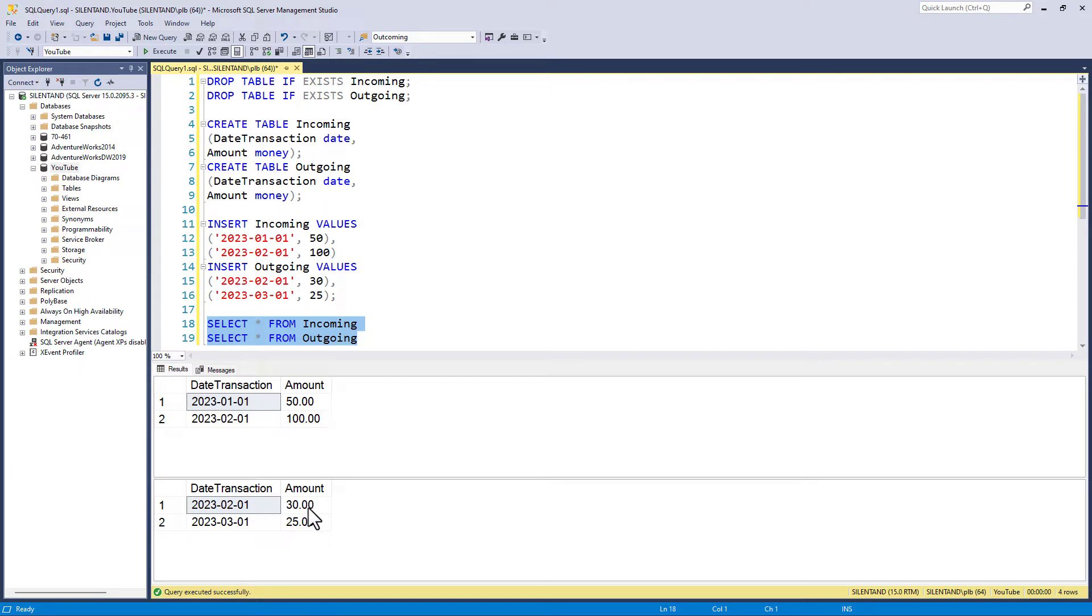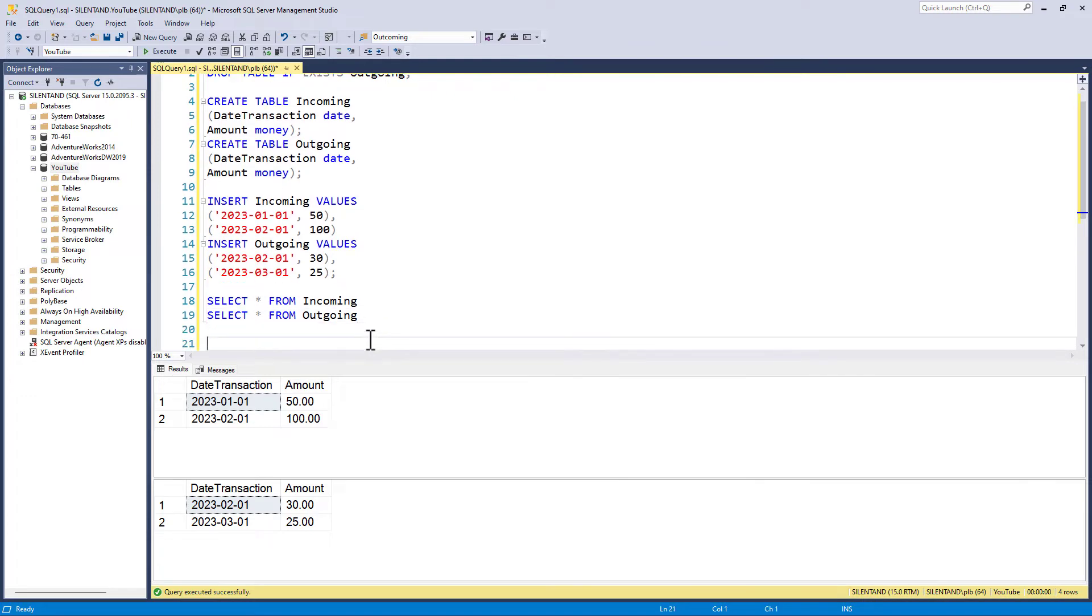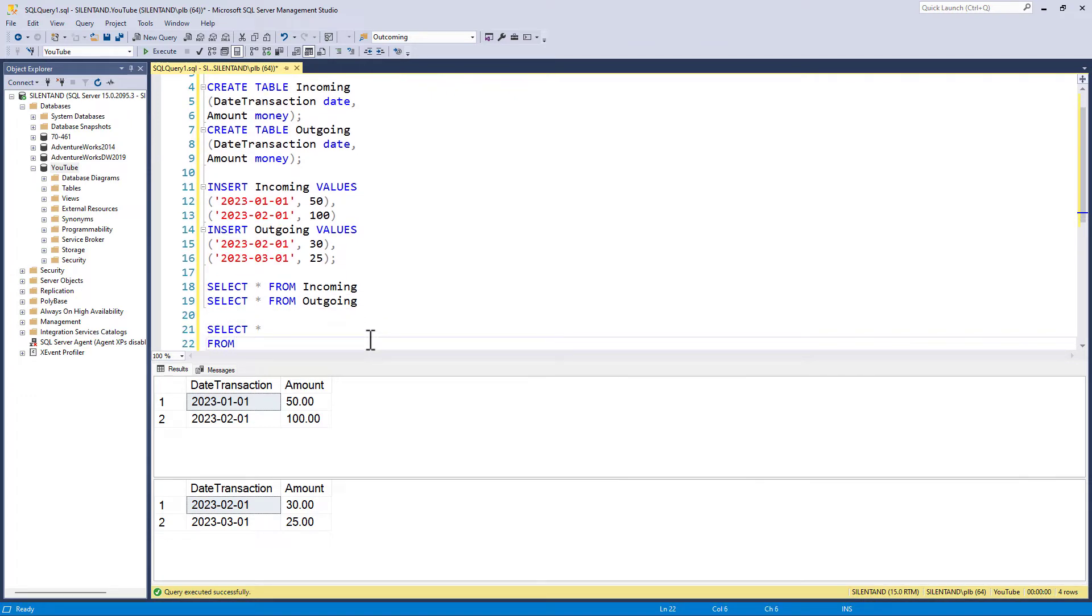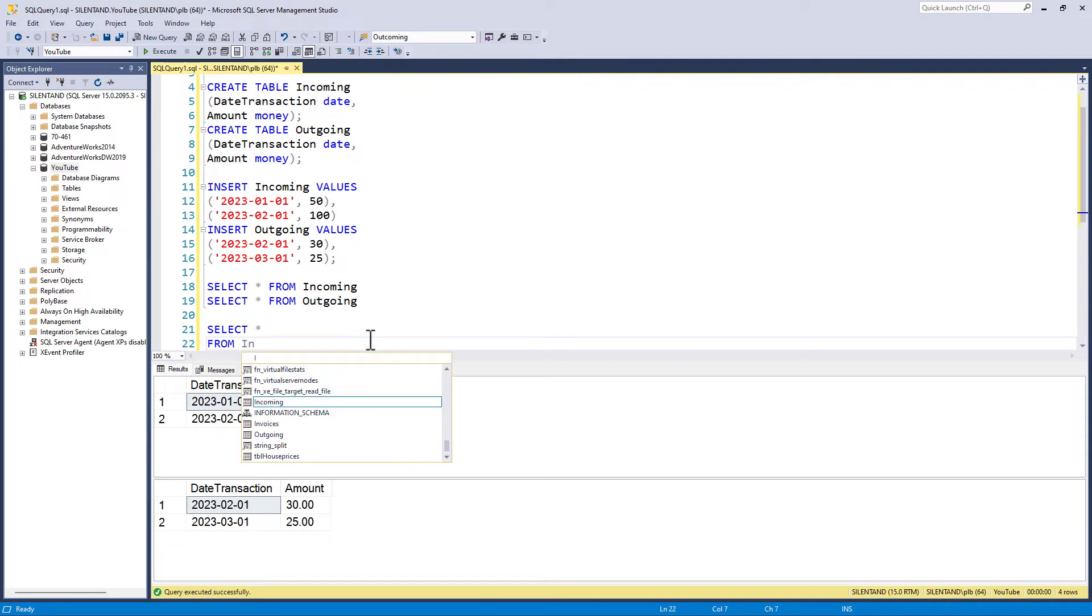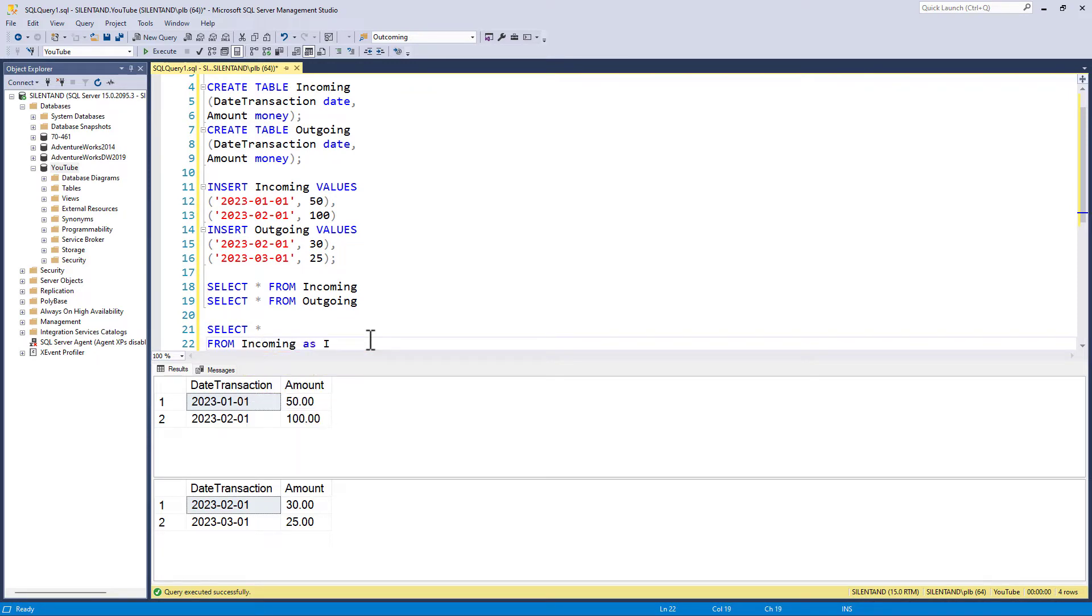So I want these to be in the one table. And I can do this using a join. So if I say, select star from, and I will have the incoming, which I will alias as I just to make it shorter.